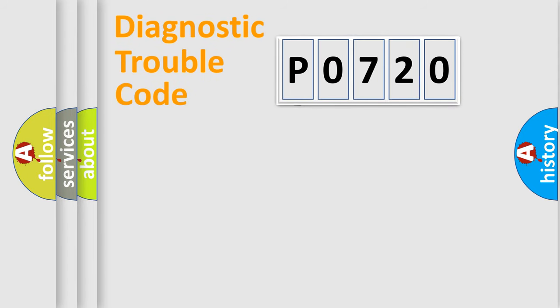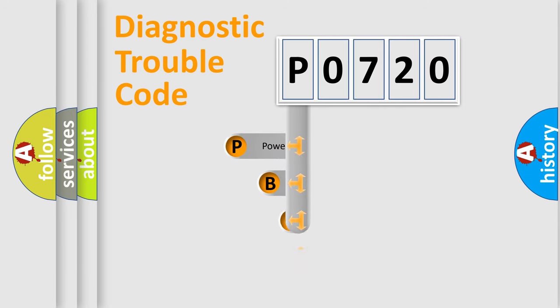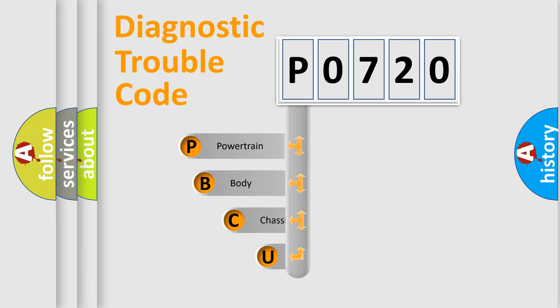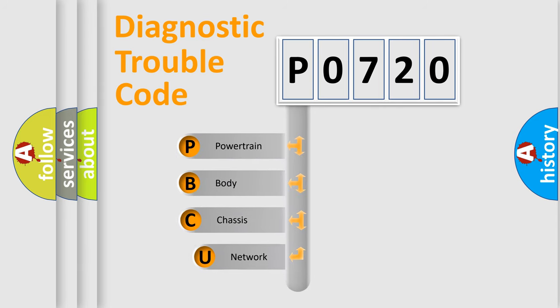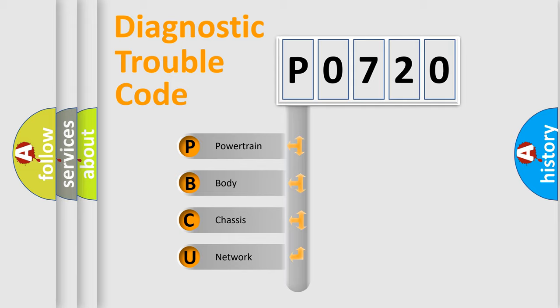First, let's look at the history of diagnostic fault code composition according to the OBD2 protocol, which is unified for all automakers since 2000. We divide the electric system of automobile into the four basic units.